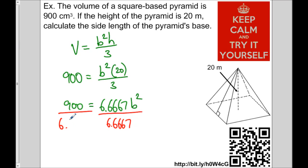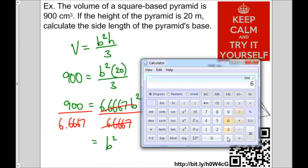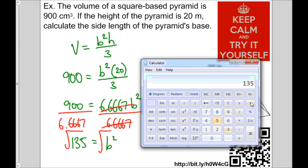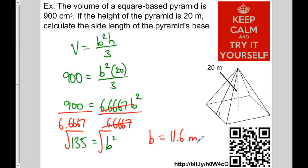Those divide out, leaving b squared. So b squared equals 900 divided by 6.6667, which is approximately 135. Since b is being squared, I take the square root of 135, which gives 11.6. So b equals 11.6 meters.